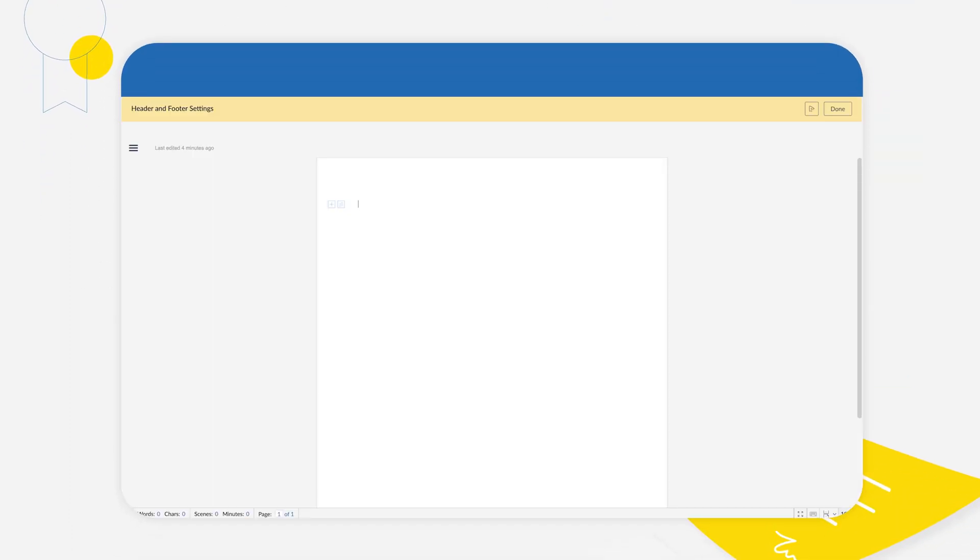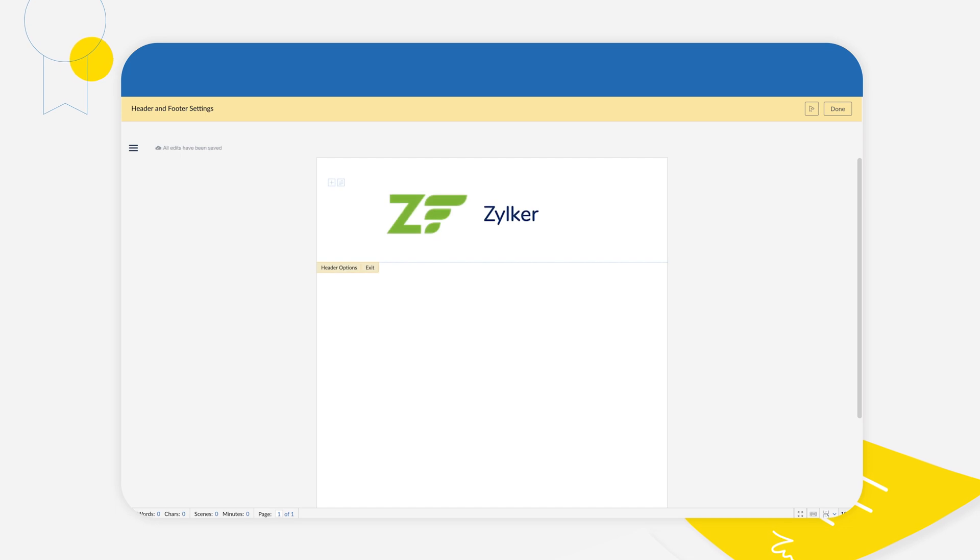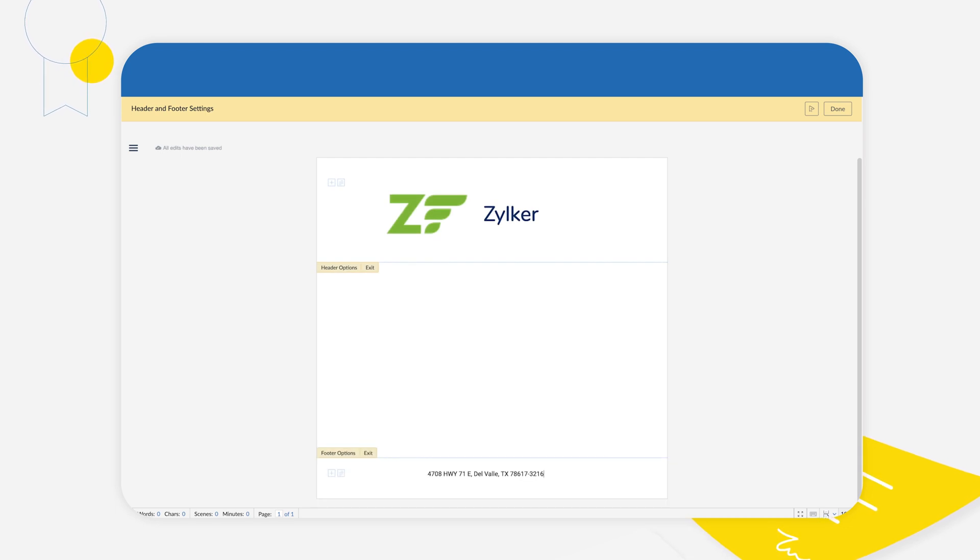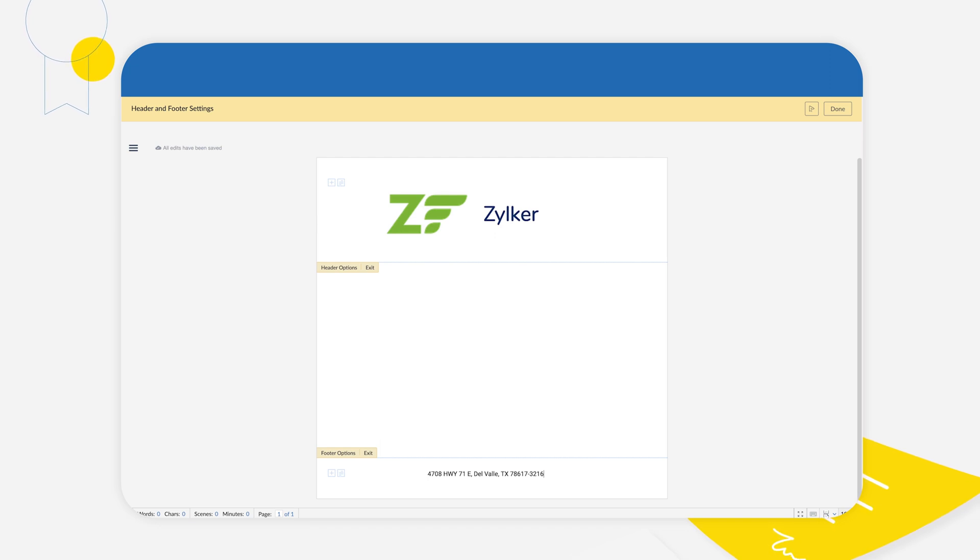During the setup process, you can add a common header and footer for all your contract documents from the admin settings. With headers and footers, you can custom brand your contracts while ensuring uniformity.